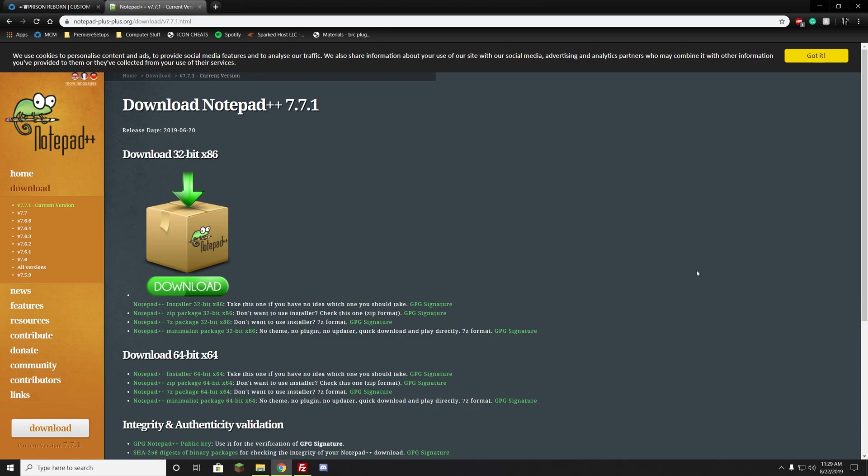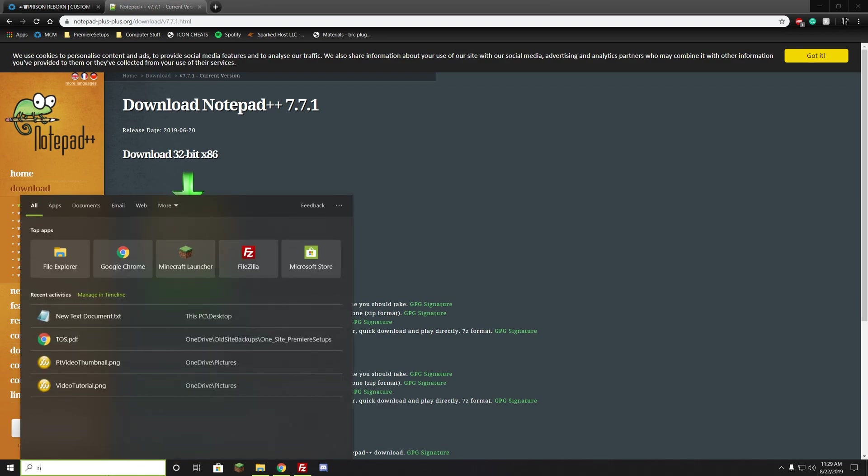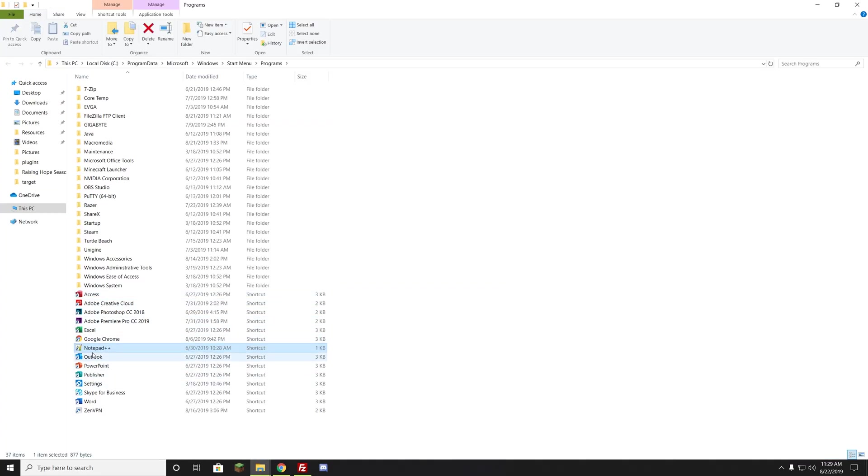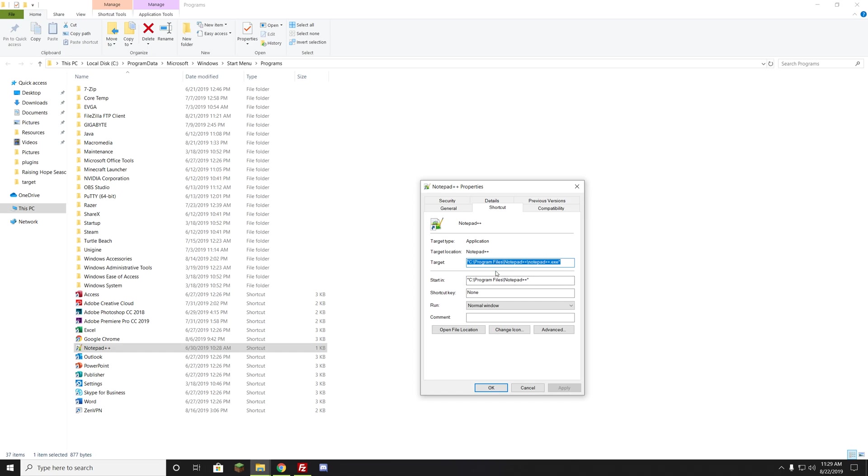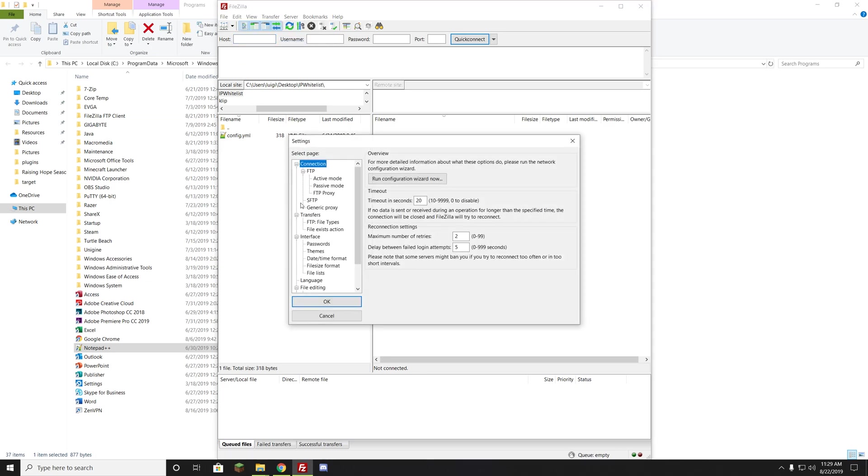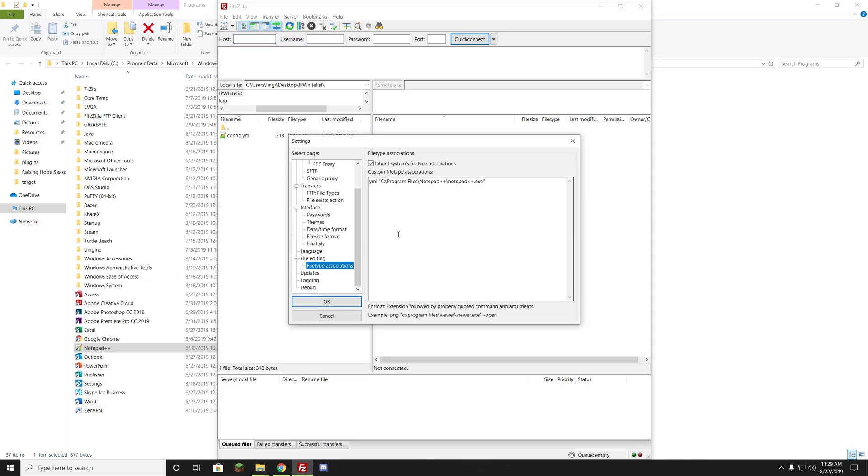As soon as it is installed, we want to go to the search bar and type in Notepad++. It should be right here. Right-click on it, go ahead and hit Open File Location. It's going to show up this. We're going to want to right-click and hit Properties. This is the target right here. This is basically the file we need. We want to copy this string. Then we want to go back to FileZilla, open up FileZilla, go to Edit, Settings, then go down to File Type Associations. This is the string I just copied. We're going to want to put it in there. First, we're going to put YML space, then that string you just copied. Then we also want to check Inherit System File Types Associations.